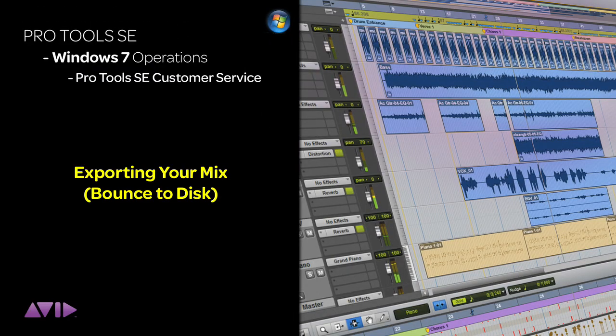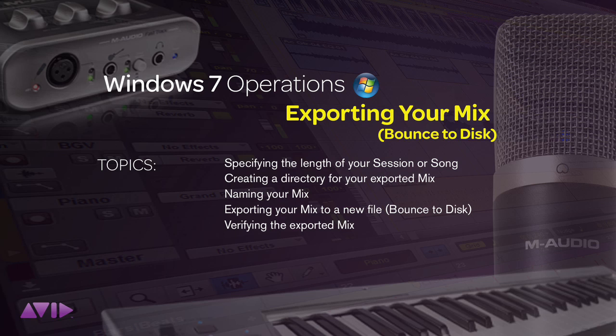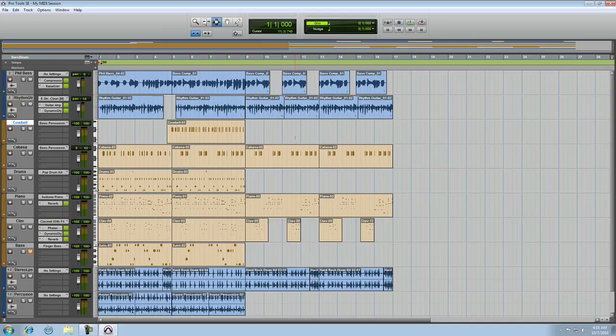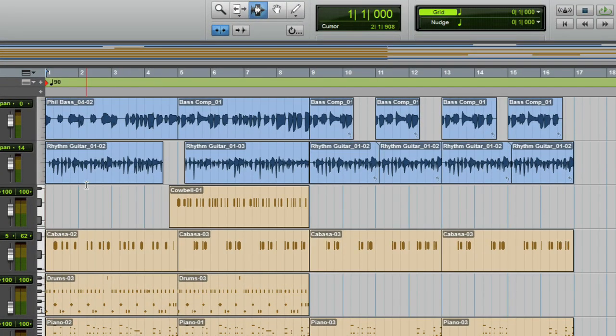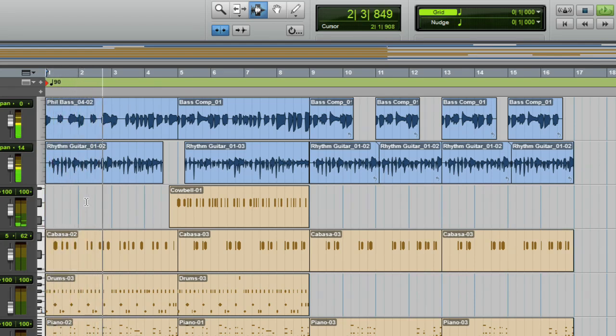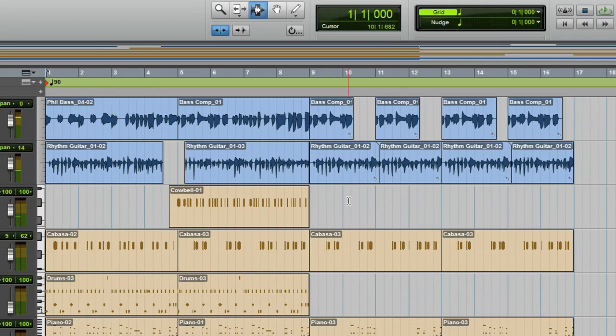Once you've finished working on your Pro Tools SE session, you'll want to export it to a new file so that you can burn a CD or encode it for your iPod. So, here we are back in our session. Let's take a listen to what we've got. Let's hear it from the middle.